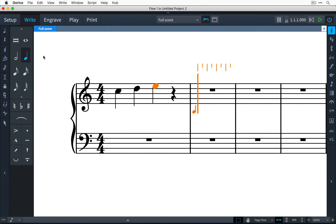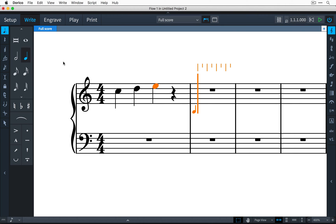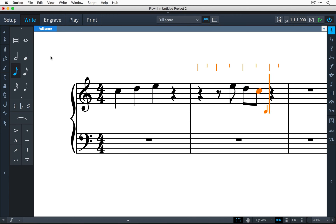For example, I can select a dotted crotchet or quarter note in the notes panel and press space to advance the caret. Now I can select a quaver or eighth note and continue to input music. You'll notice that Dorico has padded out the rests for me automatically.